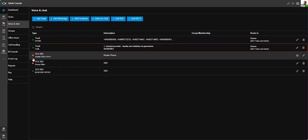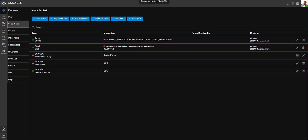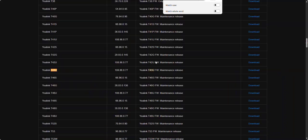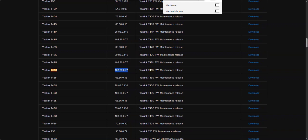So what we're going to do is we're going to head to the 3CX page for the firmwares, and we're going to search for the T43U. As you can see, boom, that's 108.86.0.77.